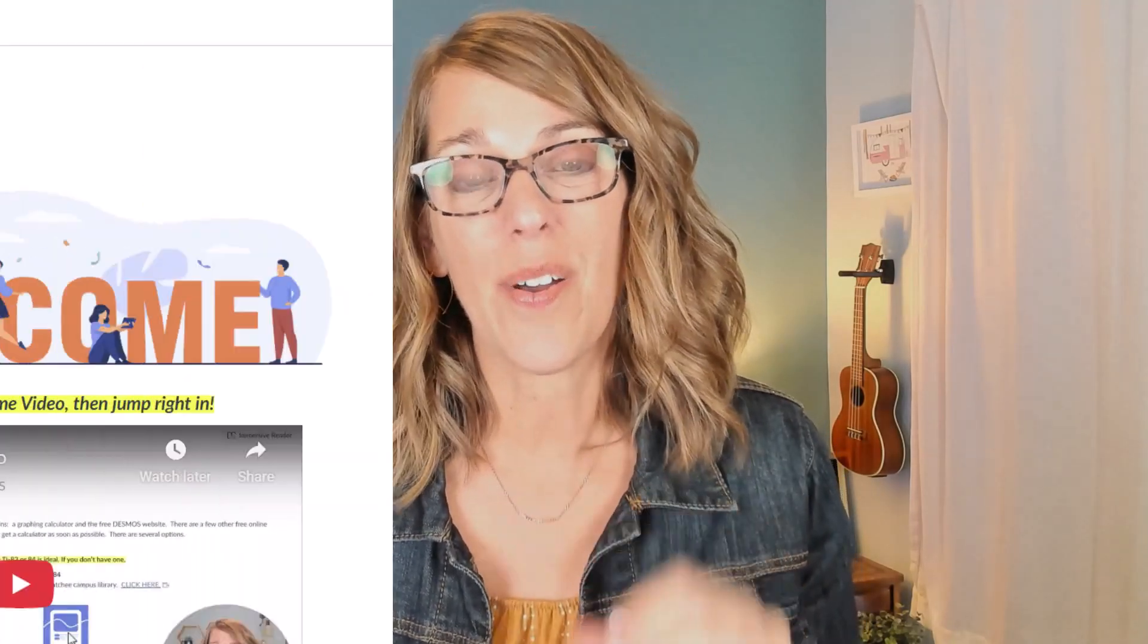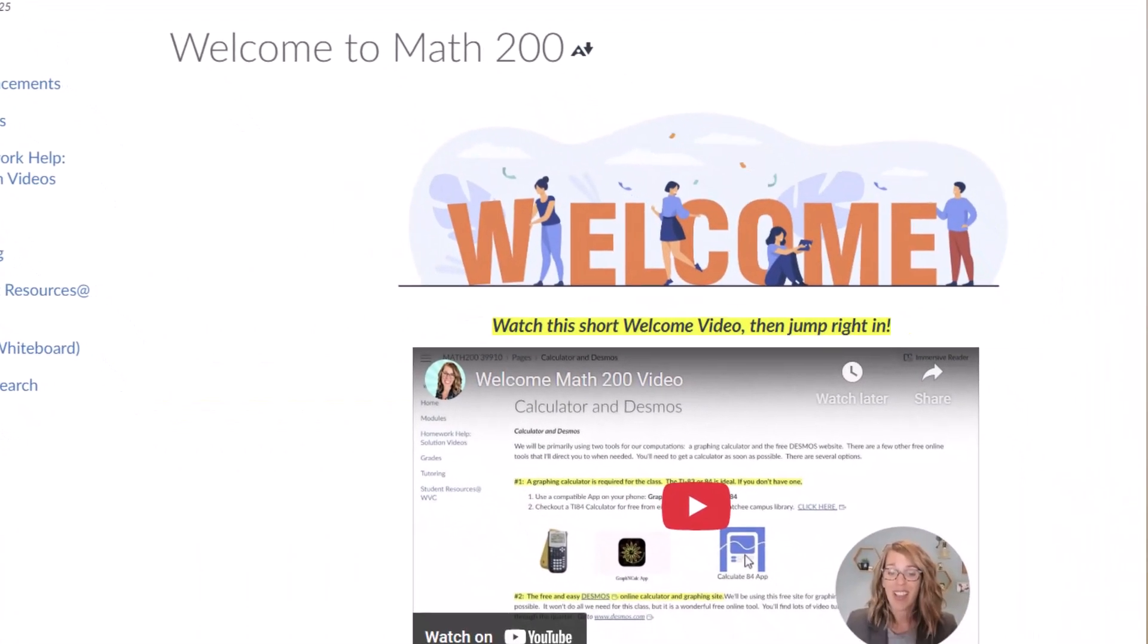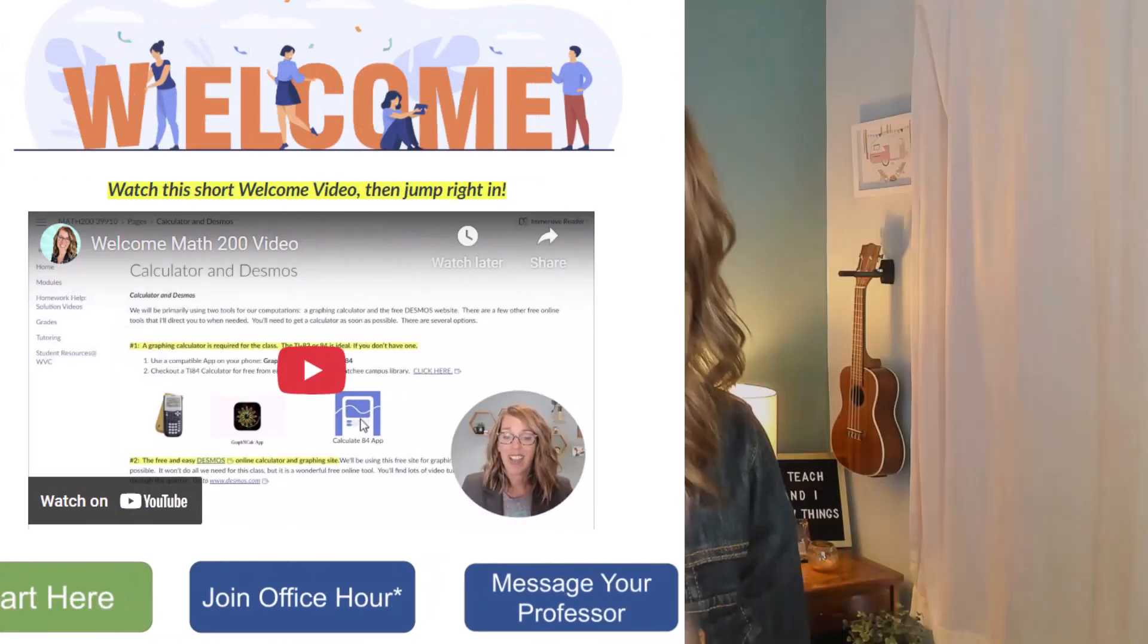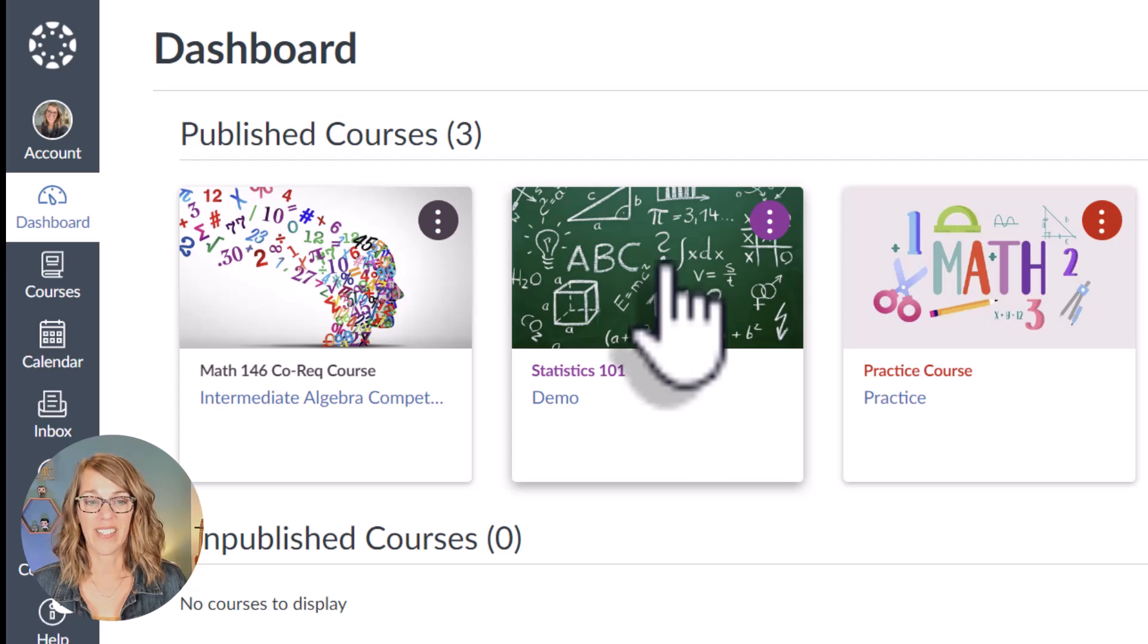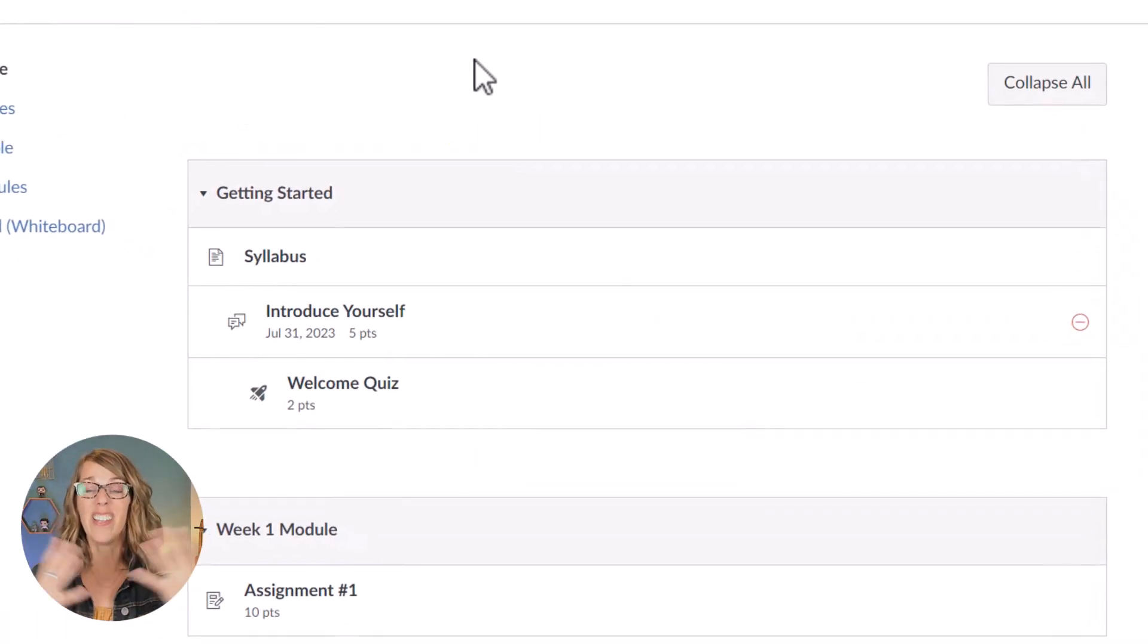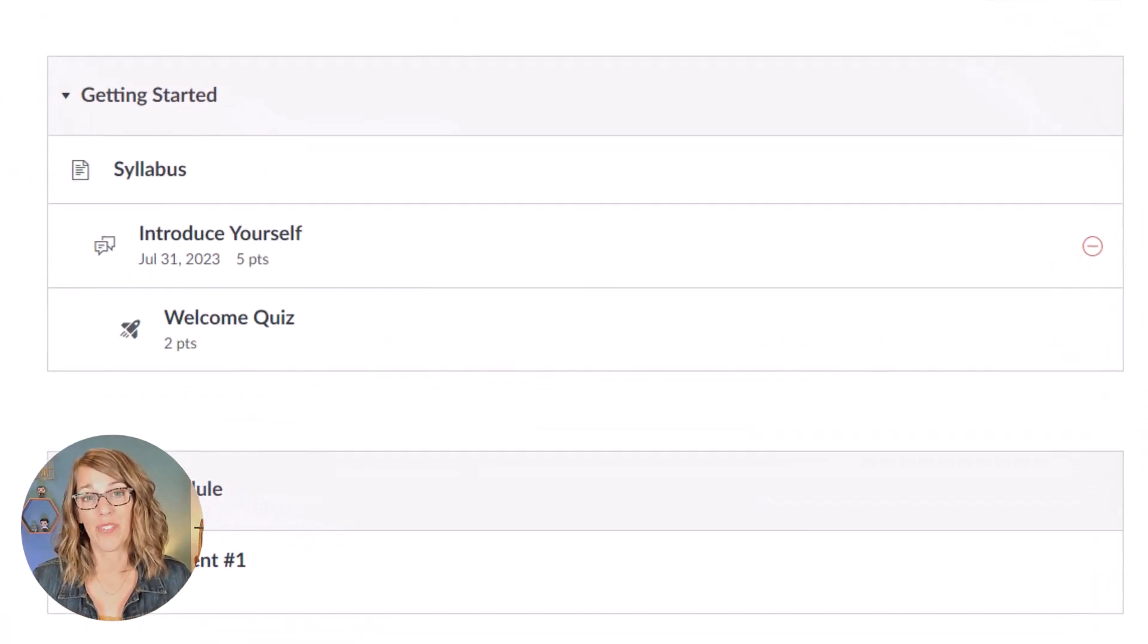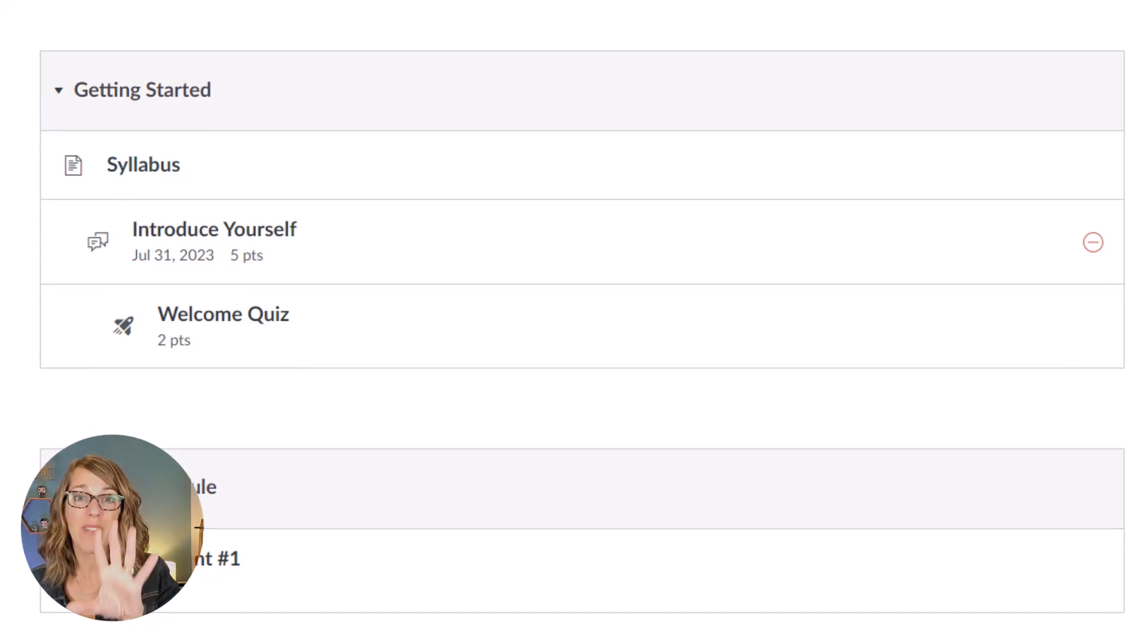I'm going to show you how to create a really easy homepage that makes a huge difference when your students enter your Canvas class. Let's dive in. We're going to start with my Statistics 101 class and the default landing page is this. It's modules. Instead we want to create that homepage.